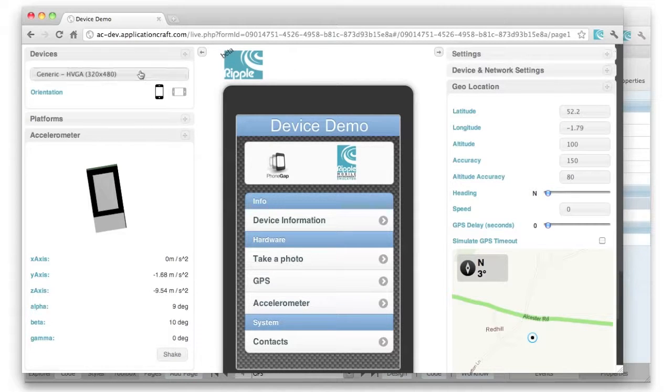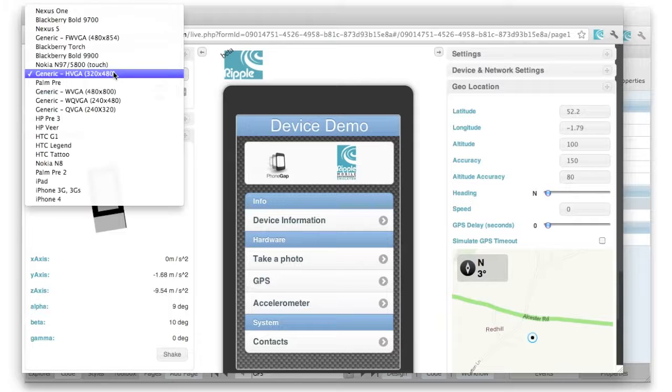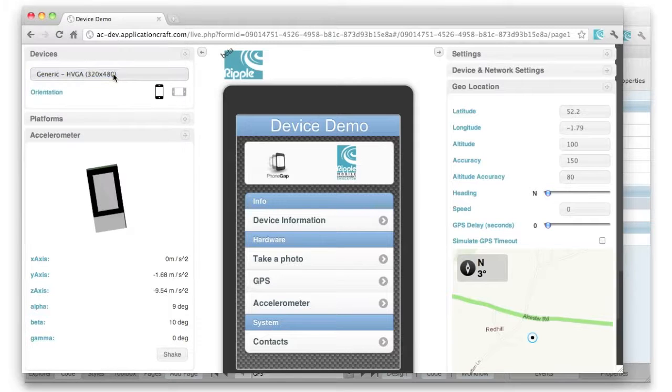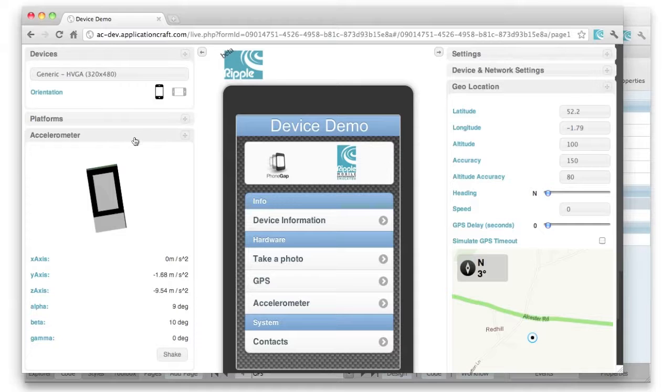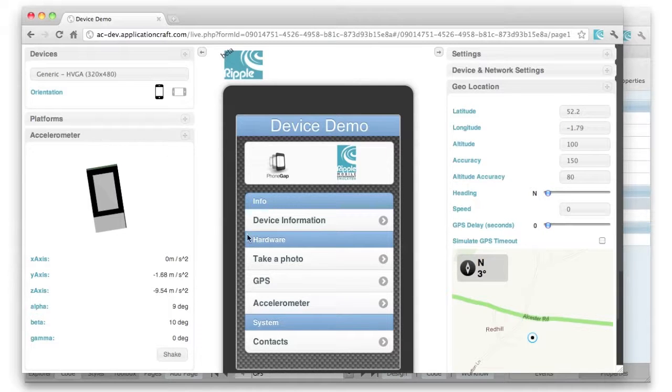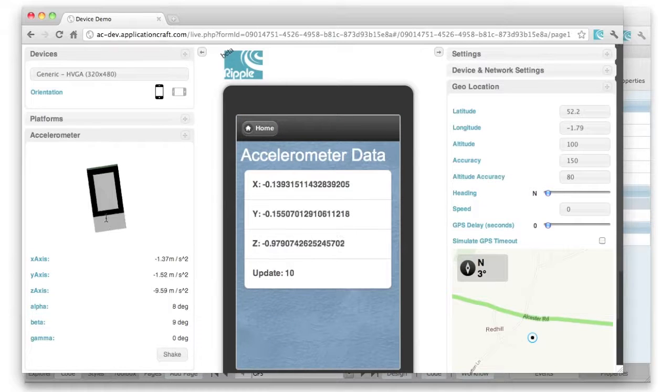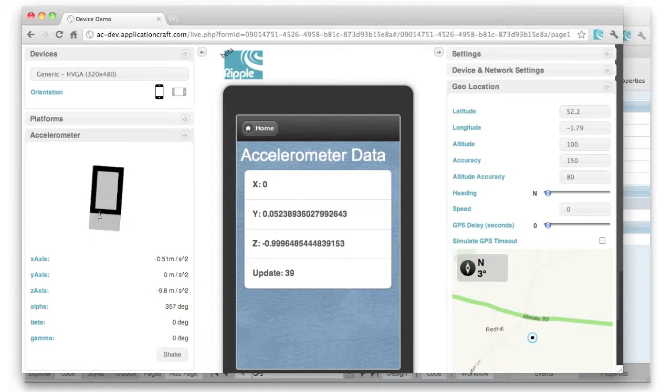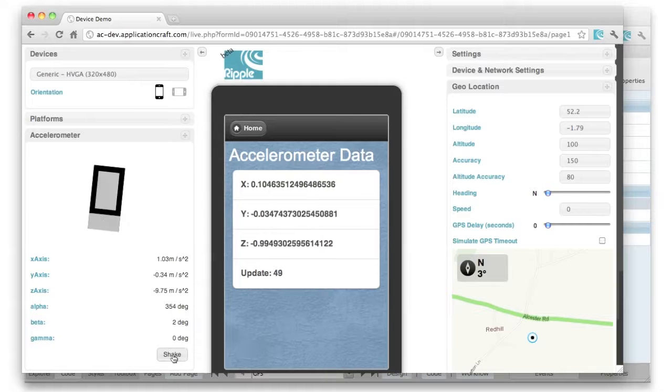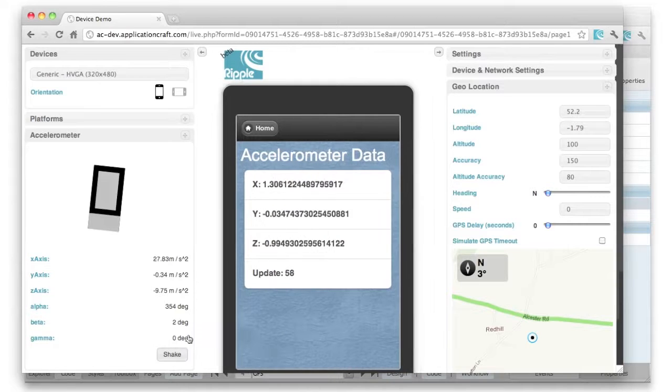And you can see we've got various device settings, screen size, orientation, for instance, accelerometer. If I wanted to modify that and see how the app reacts, now you can see me rotating the device, can even shake it.